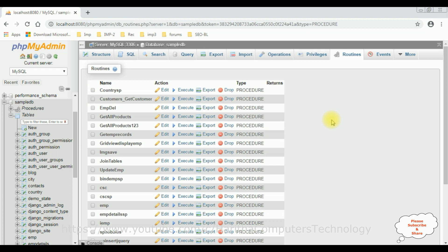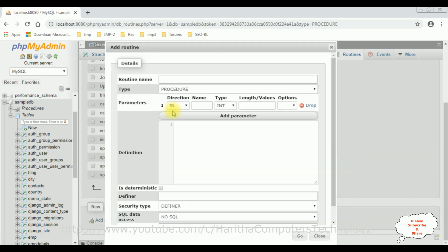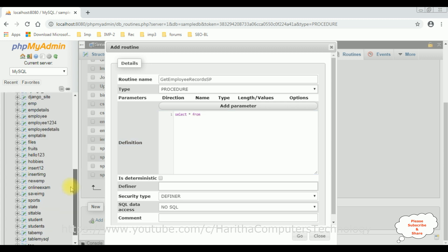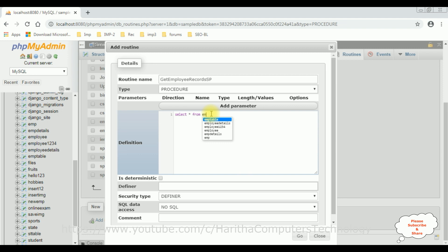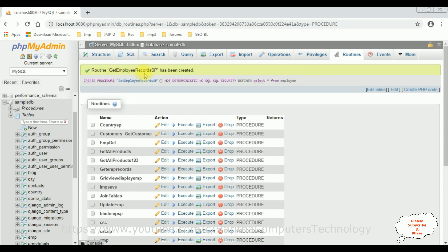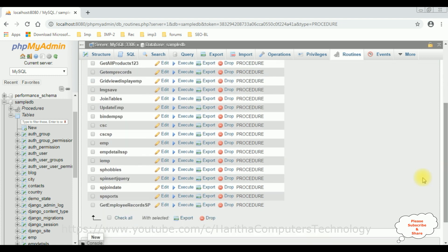Come to the bottom to create a new stored procedure — click 'Add Routine'. Let's give our stored procedure the name 'get_employee_records_sp'. I don't require any parameters, so drop those. The definition is: SELECT * FROM employee. Click Go. Now check — the get_employee_records_sp has been created successfully.